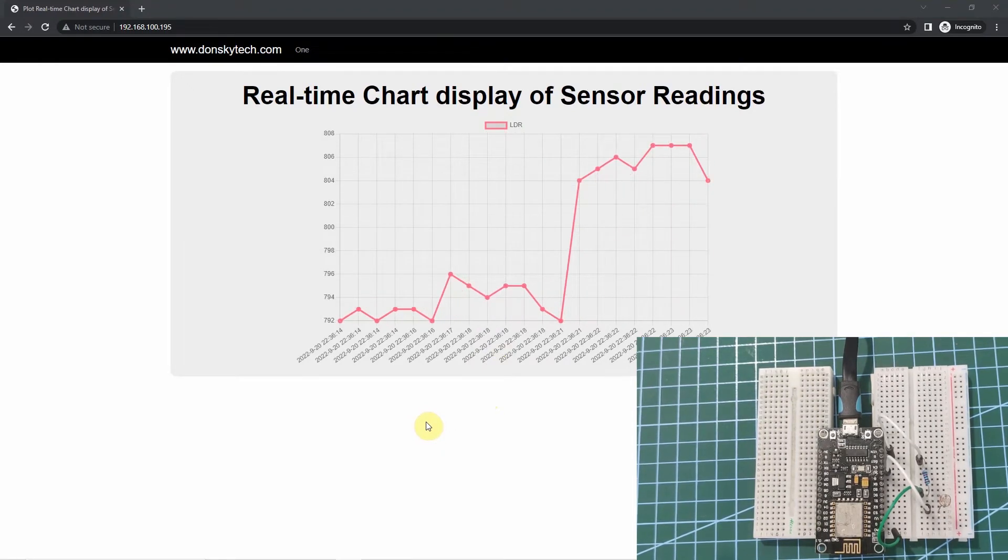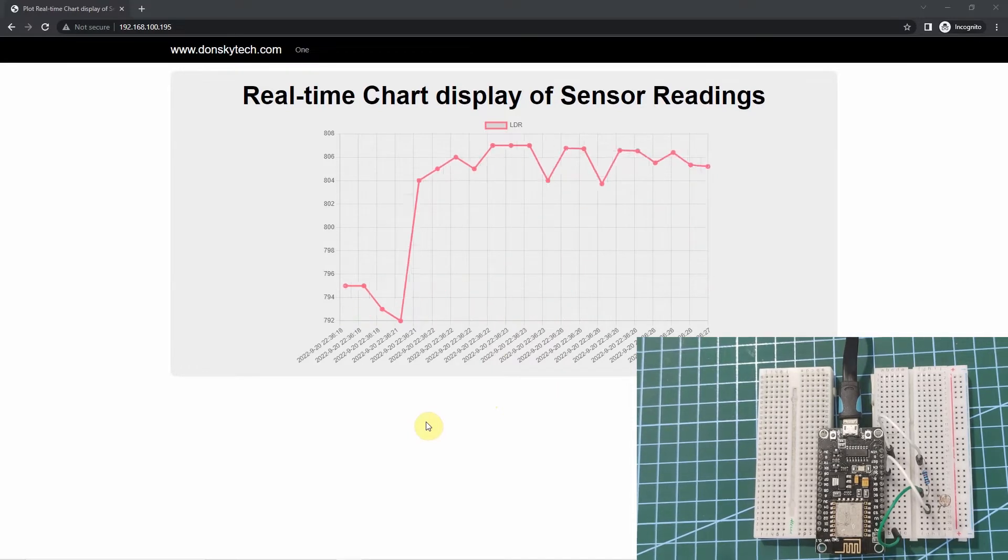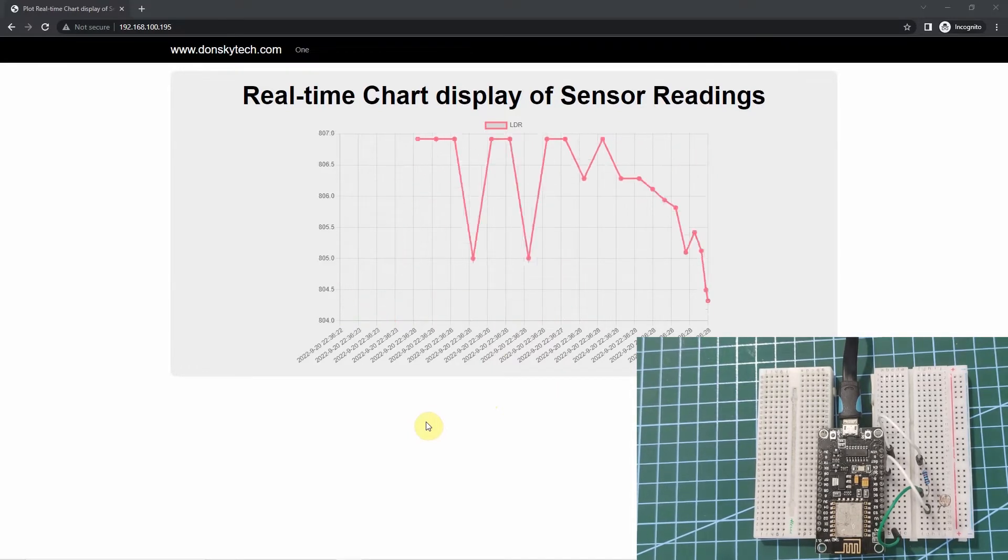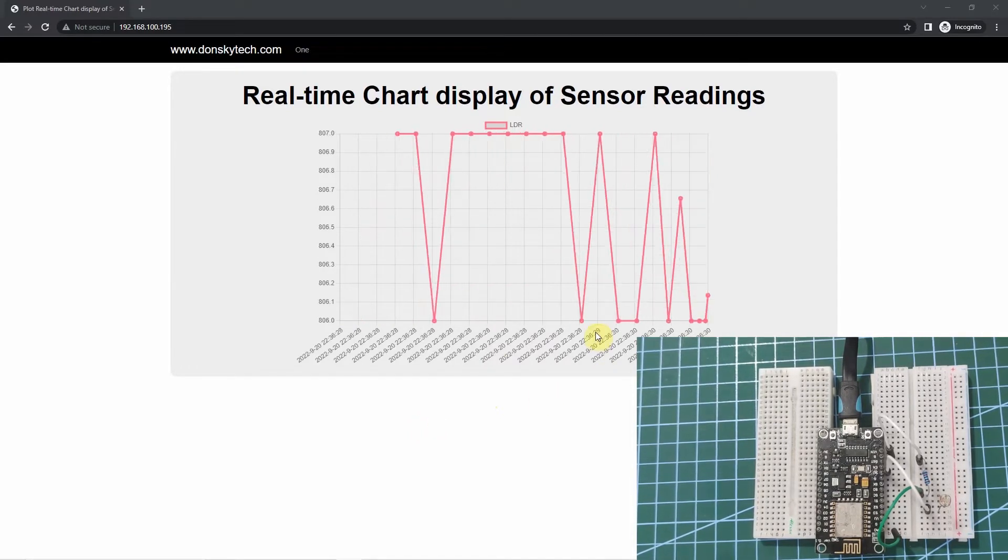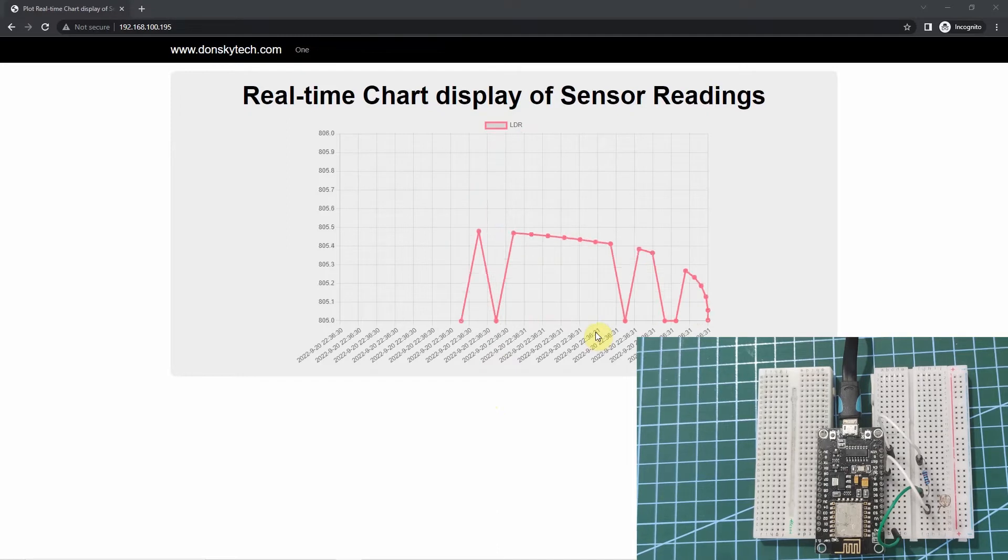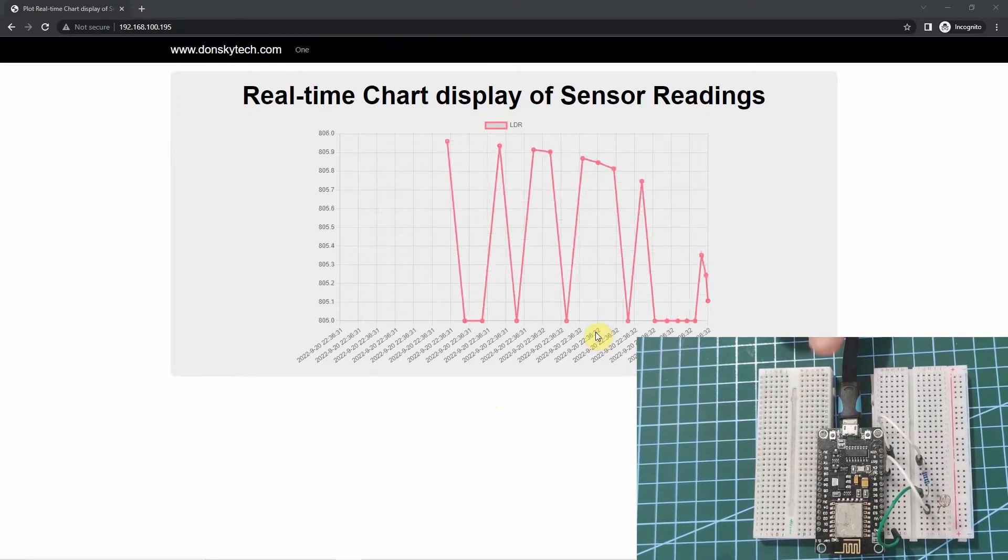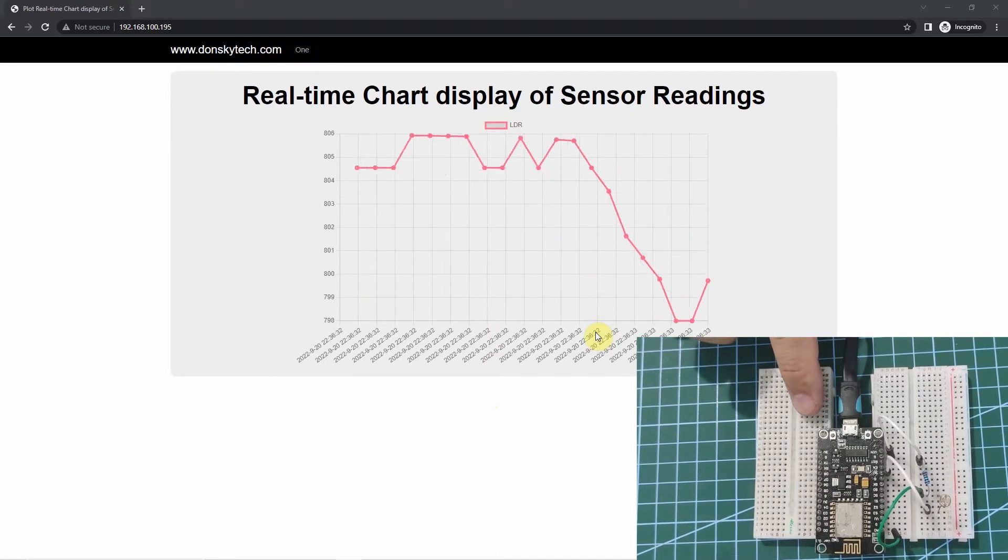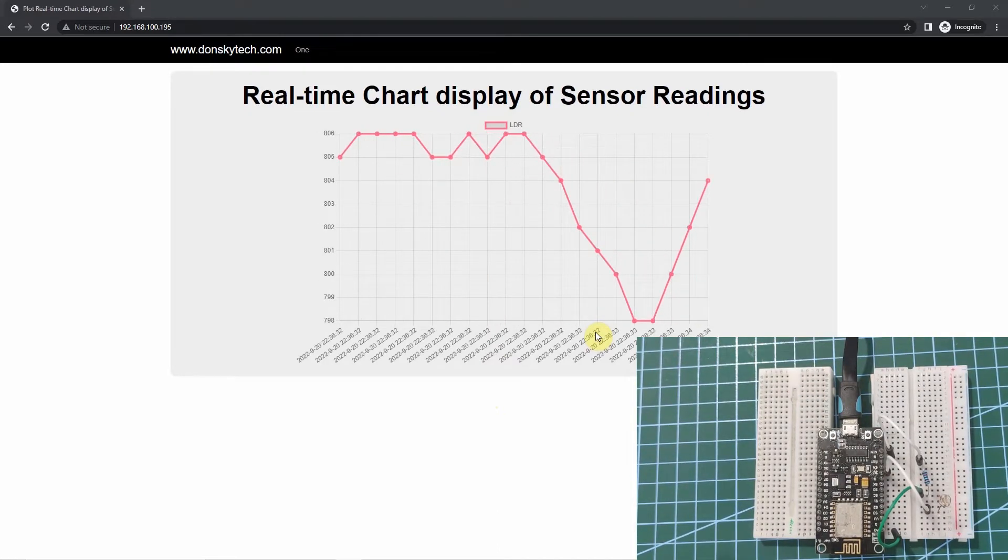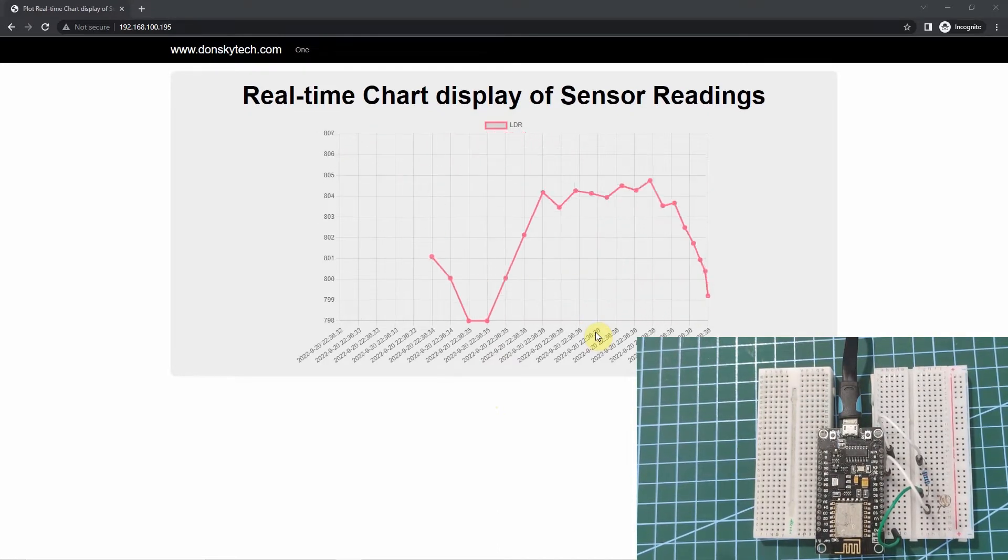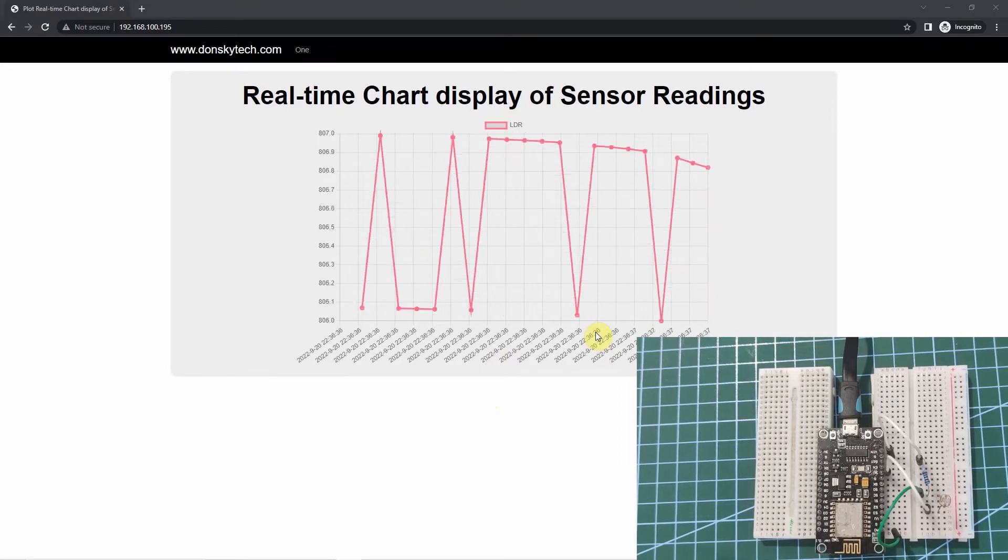So this is a demo of how to plot real-time chart display of your sensor readings using an ESP8266 or an ESP32 microcontroller.